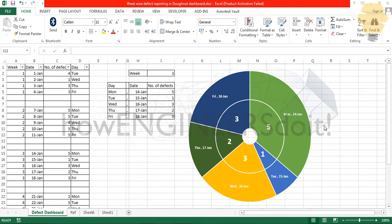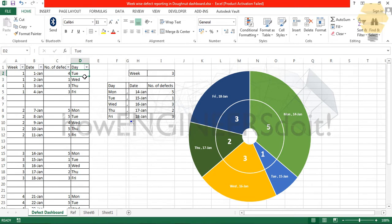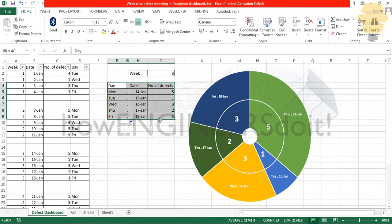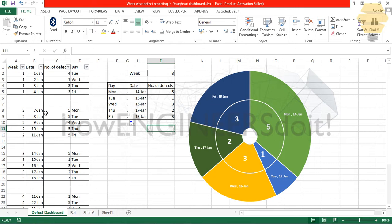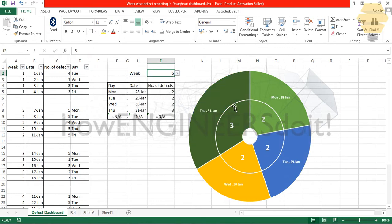Today we're going to learn how to create a dashboard in this manner. Here I have the source data in which there are different weeks and days and the number of defects and which day of the week. I have created another table in which the data is getting pulled from this main table, and here I have data validation from which if I select different weeks, the dashboard is going to change accordingly.